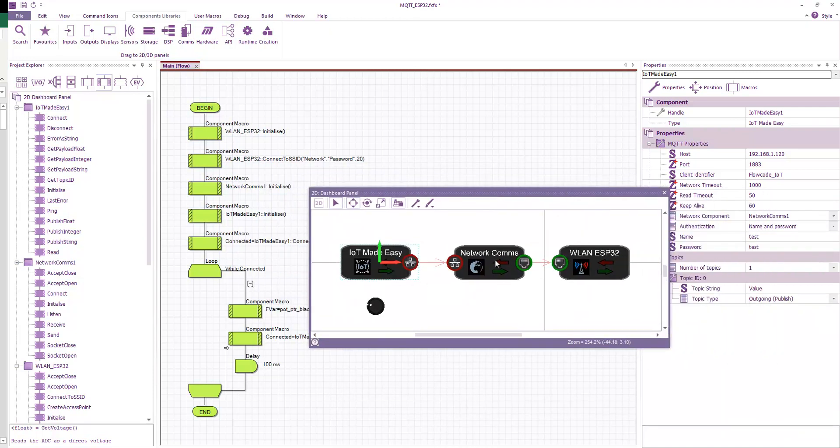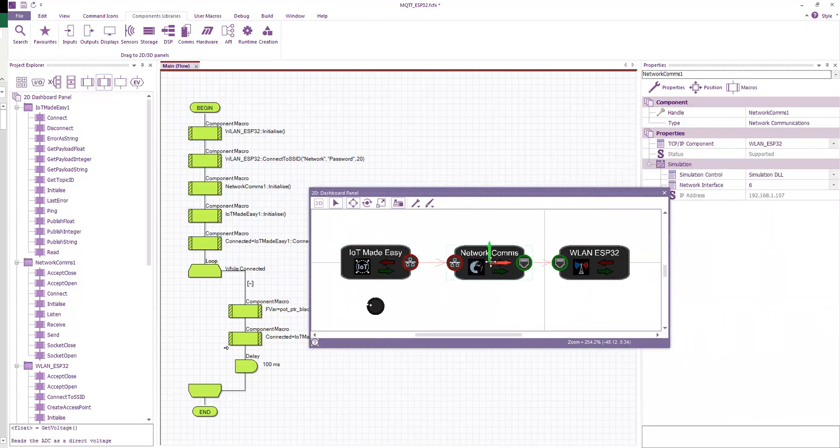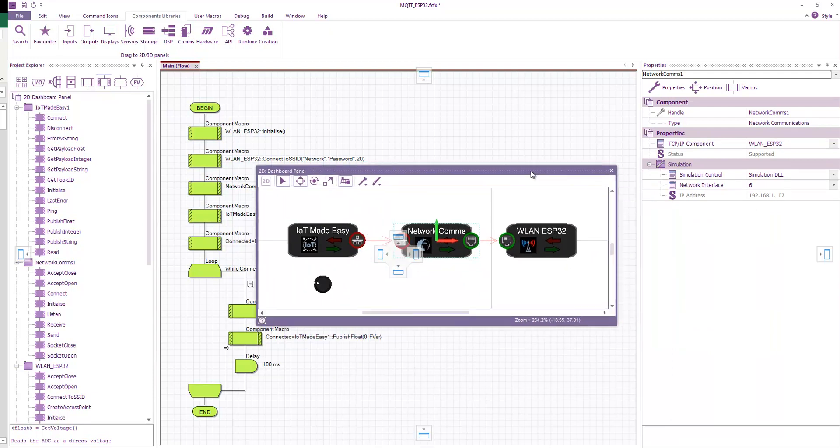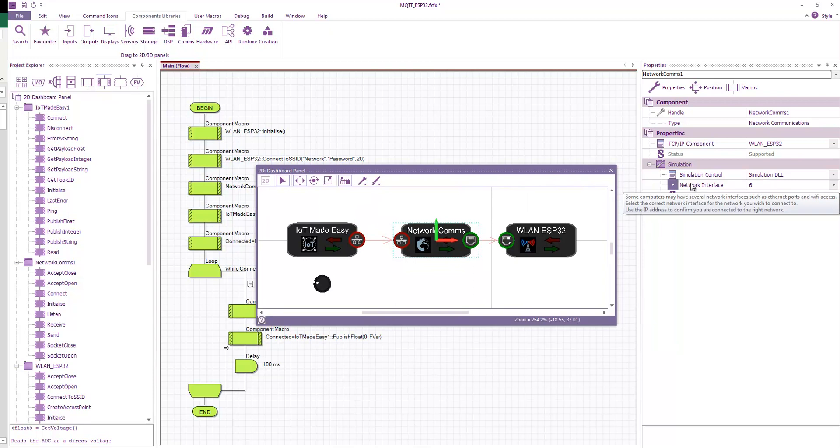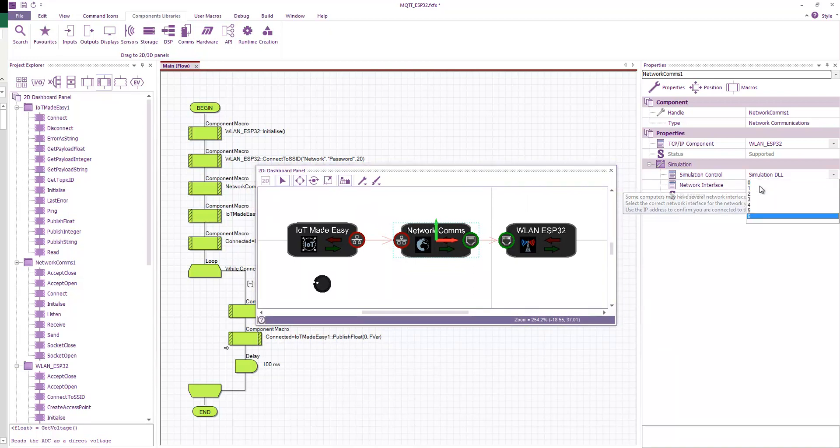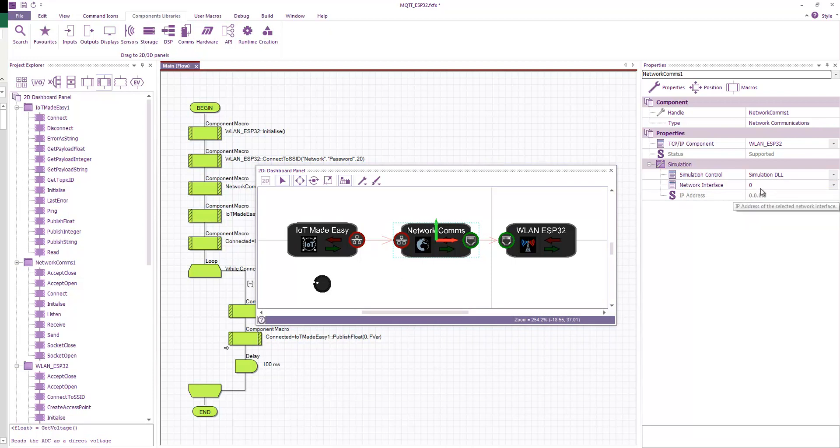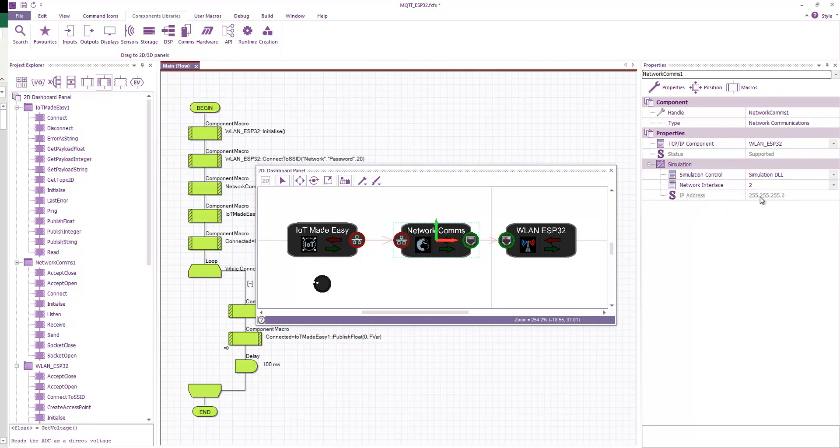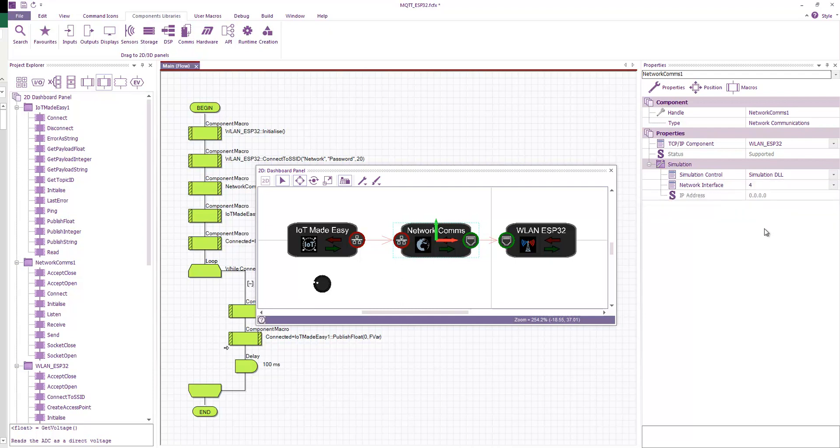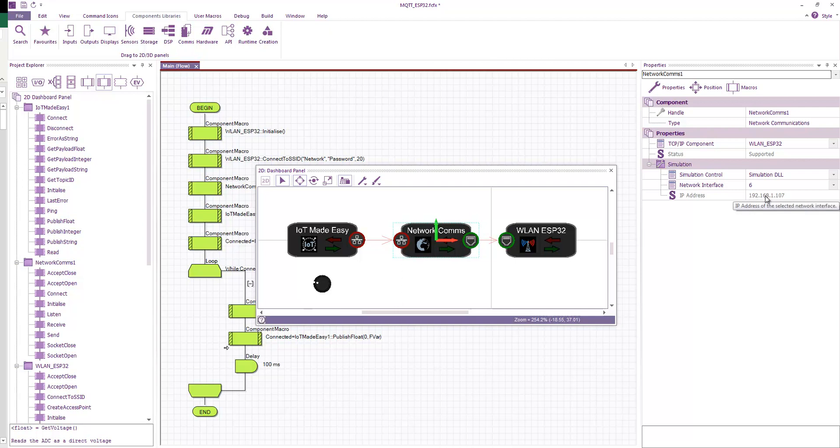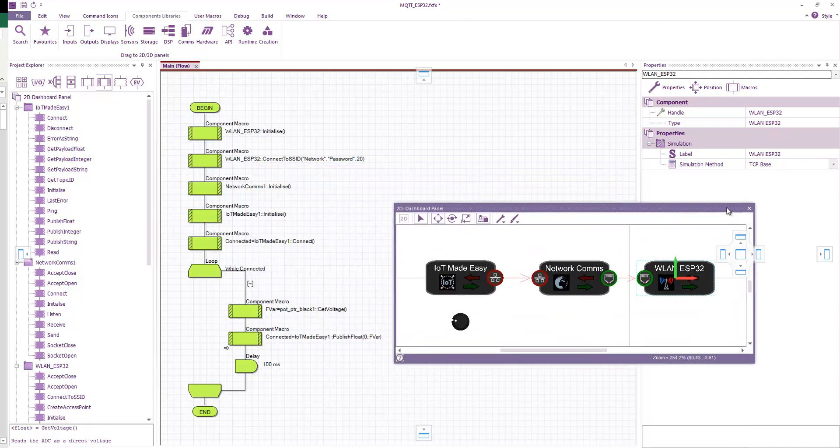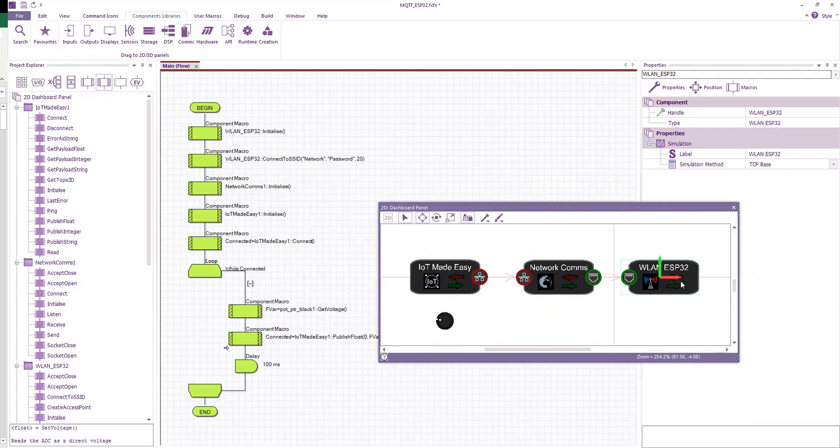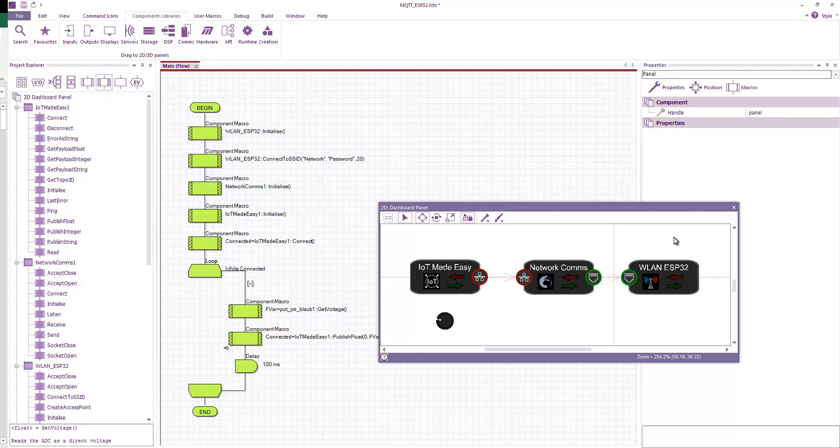And the other components, properties are fairly straightforward. The network comms is basically the only property you really need to worry about is this network interface. And this is basically the number of networks on your computer. So you can see that most of them don't give an IP address because they're not connected. So you're looking for the one that gives you a valid IP address. So there we go. That's the IP address of my computer. And then the final one, there's not really anything to set up there. It just connects and goes.